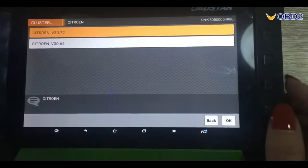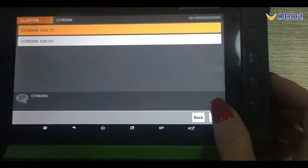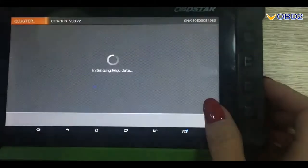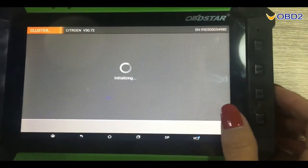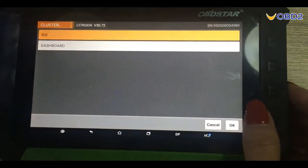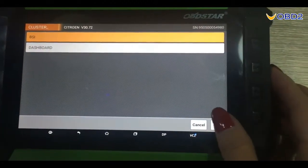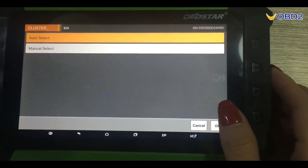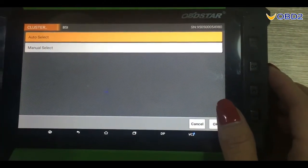We choose the latest version. Click OK to continue. We choose the BSI. Click OK.